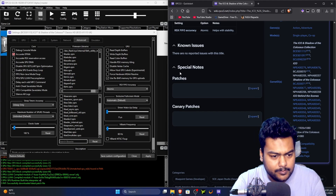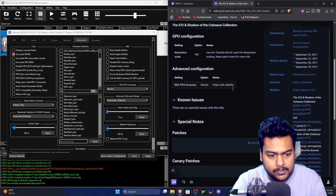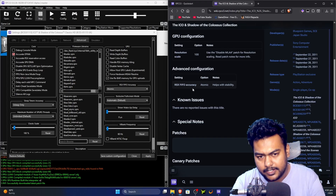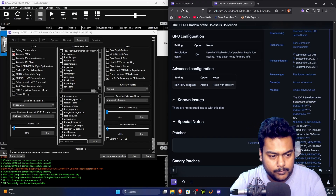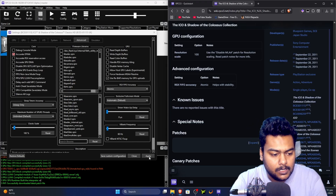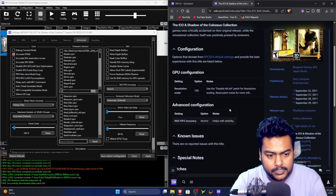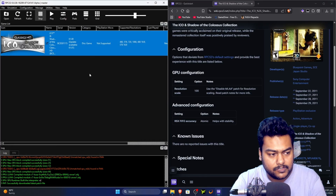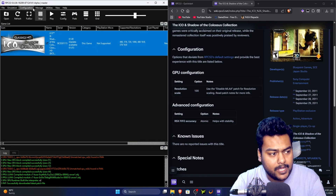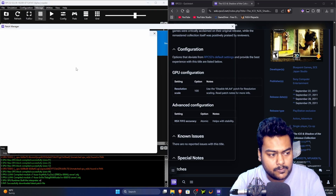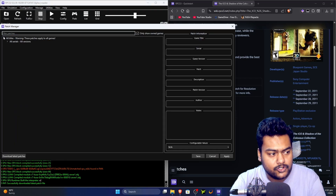If you'd like a video about canary patches, let me know in the comments. Otherwise, click 'Apply' then 'Save custom configuration.' Now we'll apply the game patches — if the game has patches, they should show in the Game Patches tab.